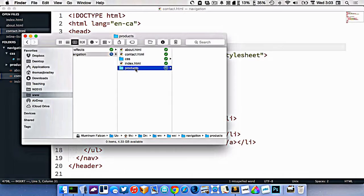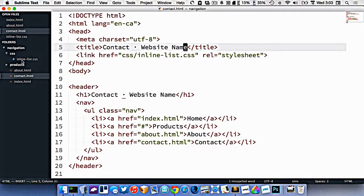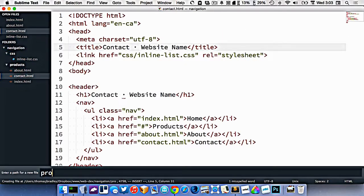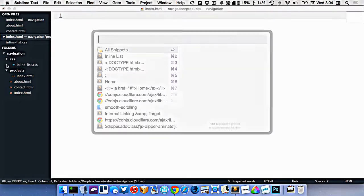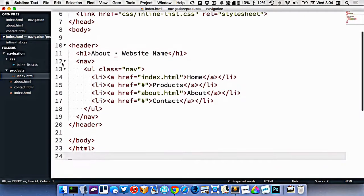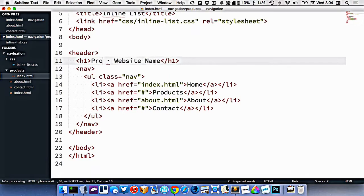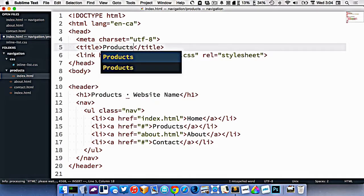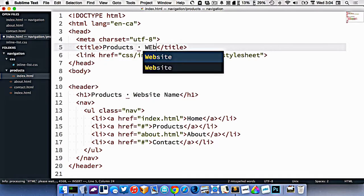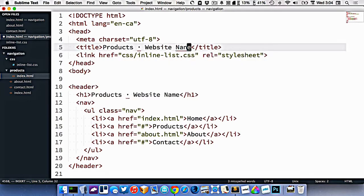I want there to be a default page in there that has multiple products on it. So inside my code I'm going to make a brand new HTML file and put it into the products folder. Since this is the main file inside of a folder, I'm going to name it index.html, and paste all my content in including my navigation. Then I'll change the title to products.